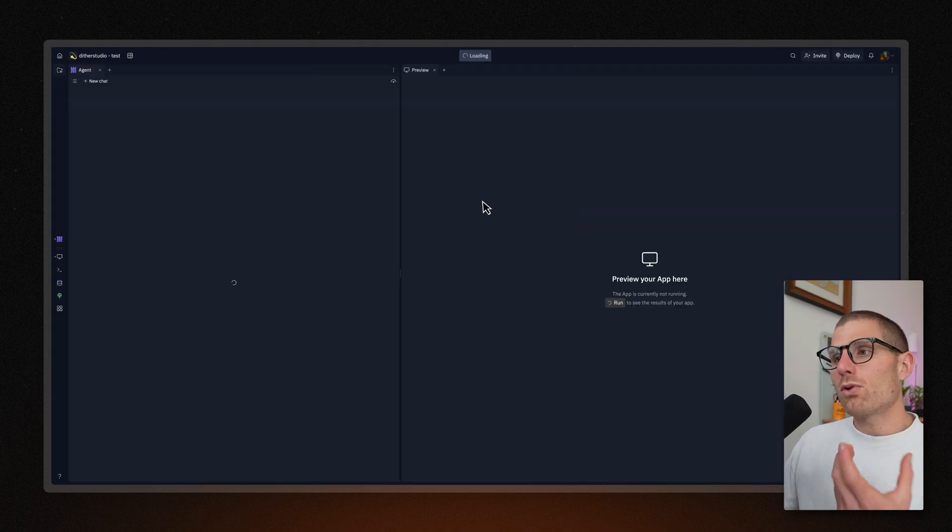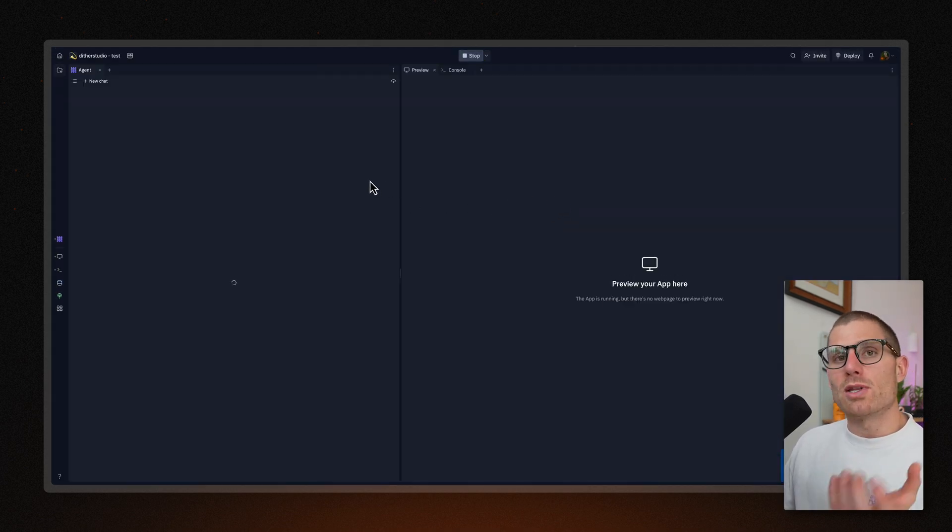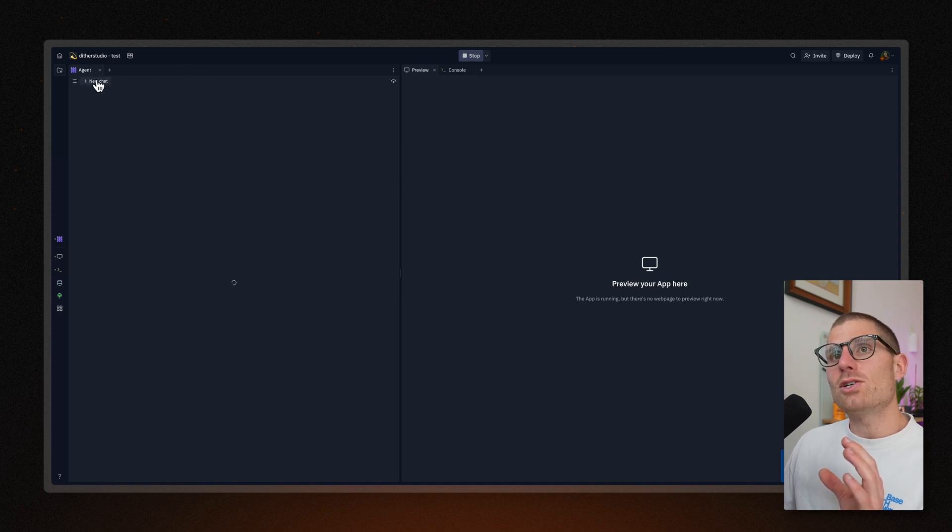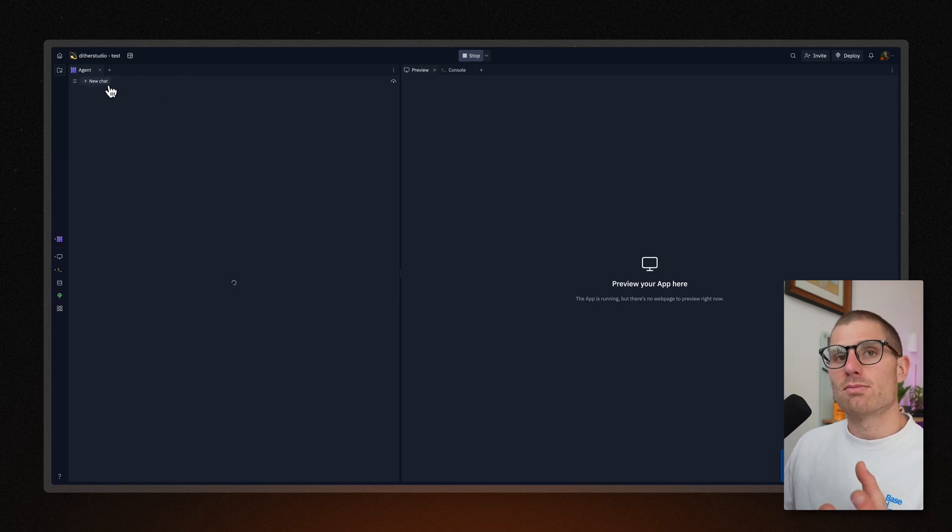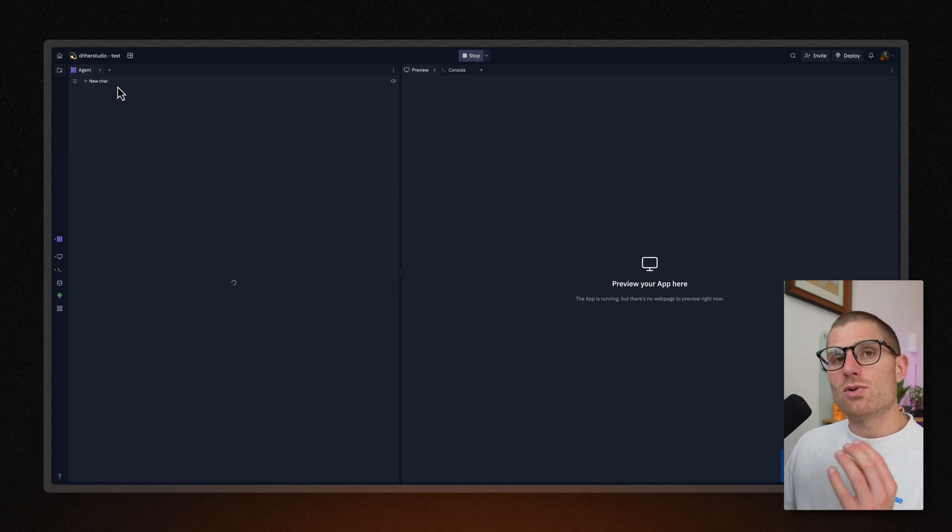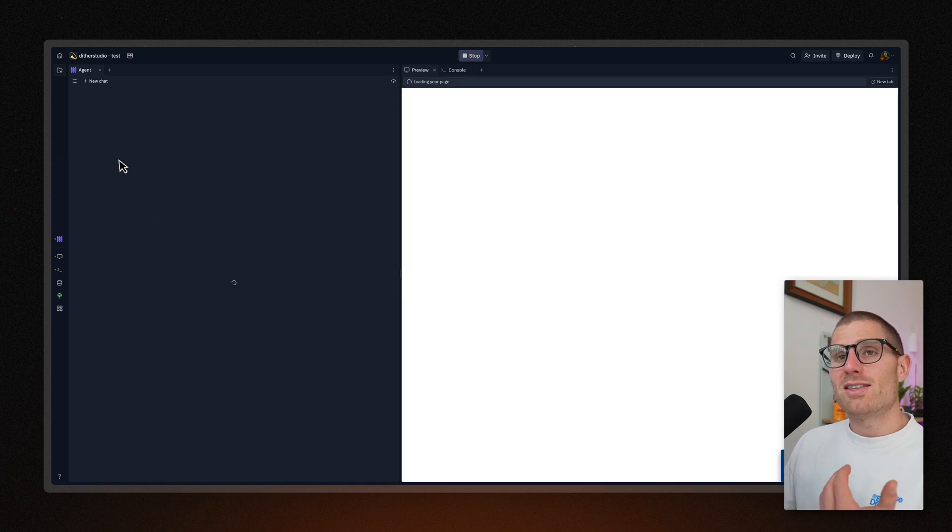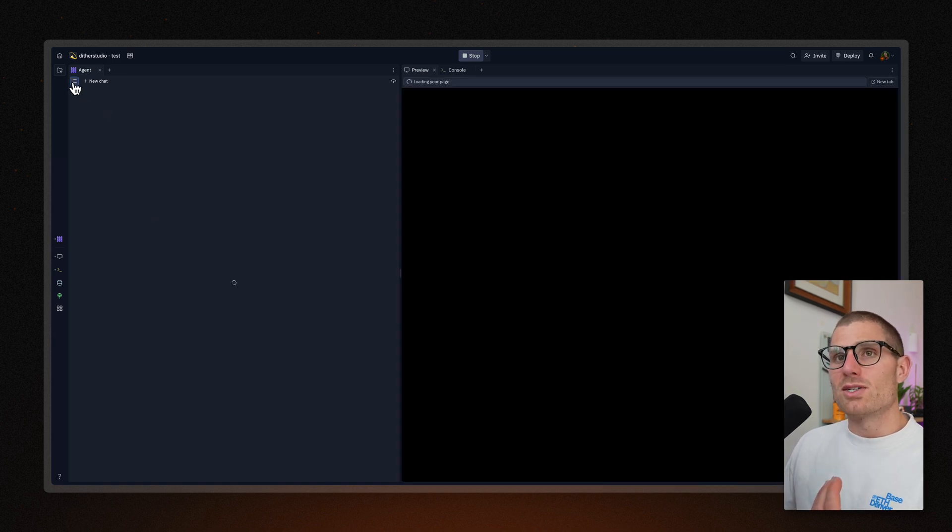Now, one of the cool things is that I created this project with Agent. So you'll notice that Agent is available in this application. So any app that's created with Agent, you can continue editing with Agent. That includes remixes, right? We just got to let it load.